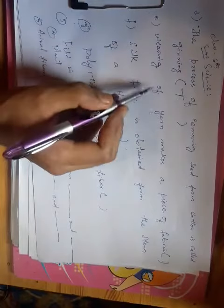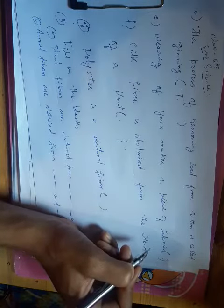Weaving of yarn makes a piece of fabric. This is the right statement. Yes, correct. The answer is true.